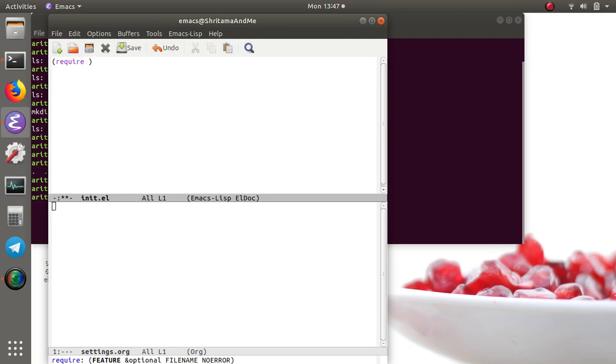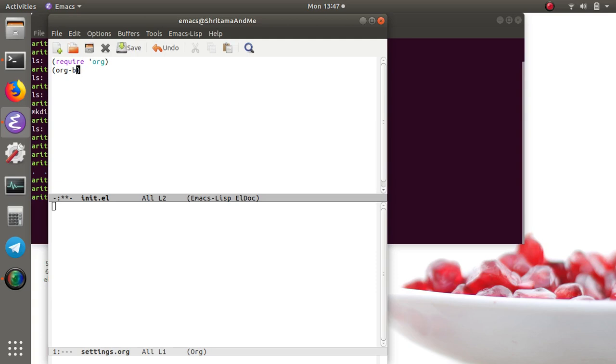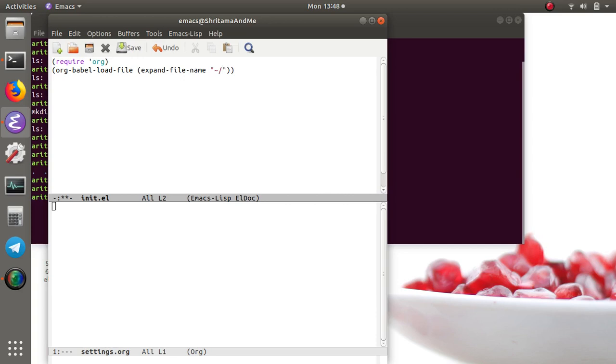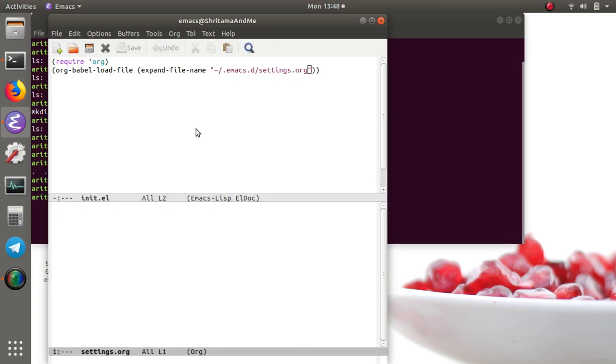What I mean by this is first let me check that whether the org mode is there. Org-babel-load-file, then here we'll have the file name and expand-file-name.